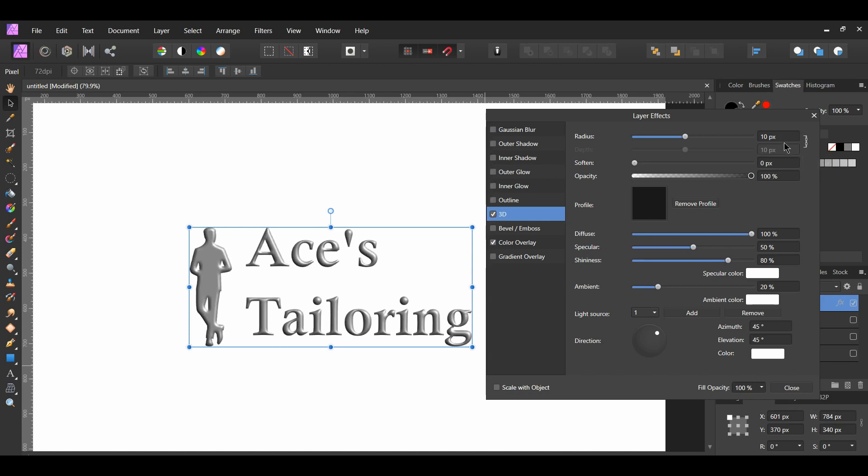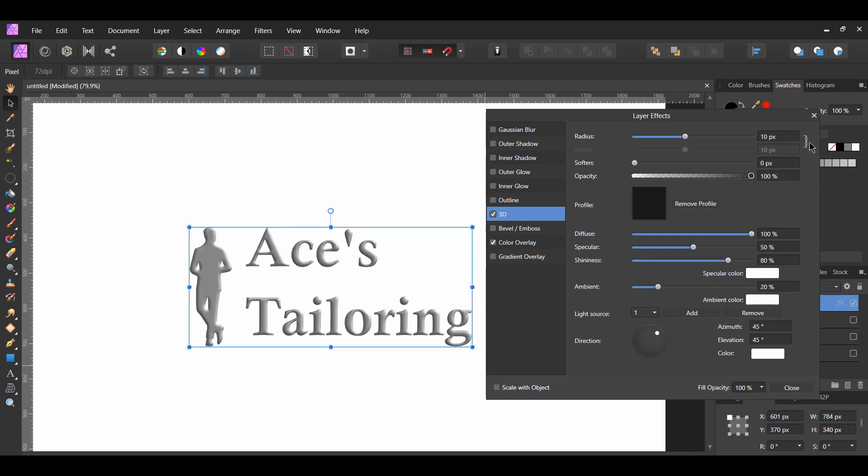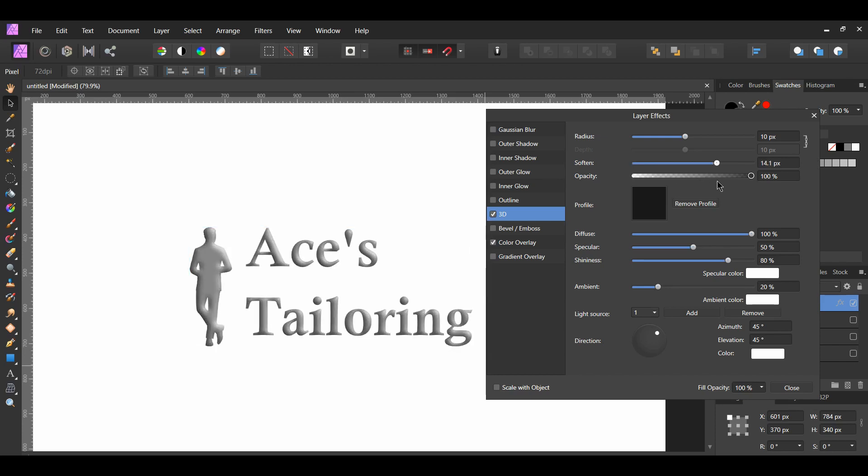You can link the depth and the radius together, or you can unlink them and set them to different things. After that, you have Soften. This is used to blur the shadows and the highlights. I'm going to leave this at 0.